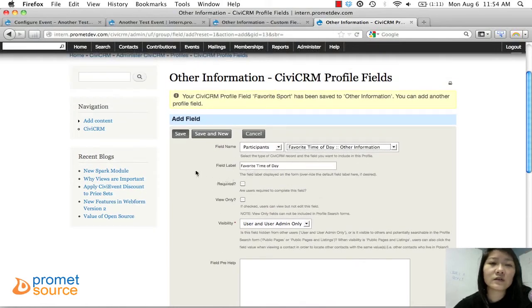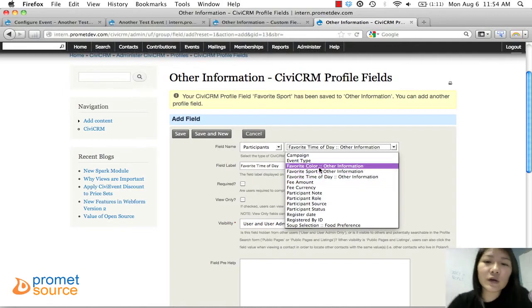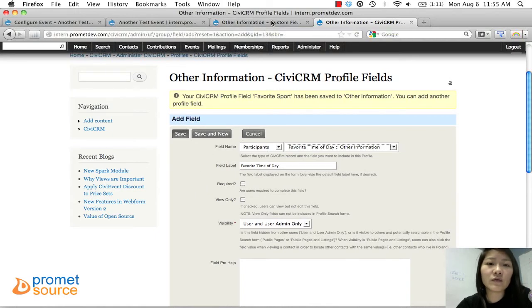So that's it. As you can see, we created those new fields and added them into the profile. Before, there was no Favorite Color, Favorite Sport, or Favorite Time of Day available. Since we created them as custom data, they are now available for us to add to the profile. That's what you need to do if the field isn't there — just create new custom data fields and then add them to the profile.